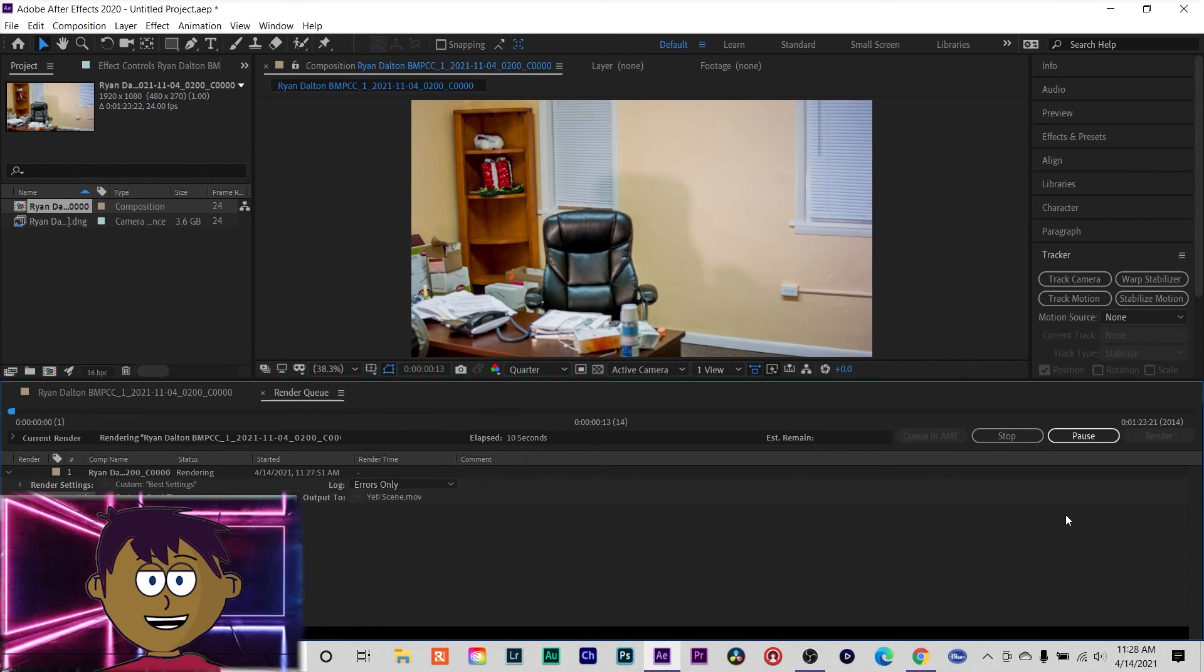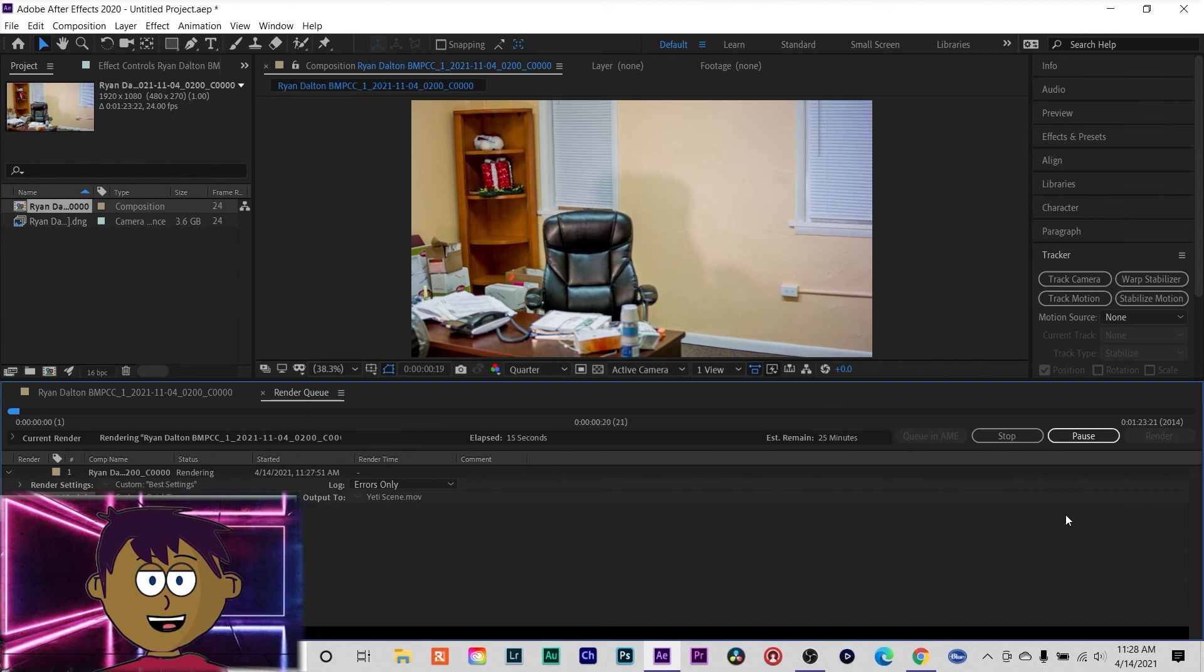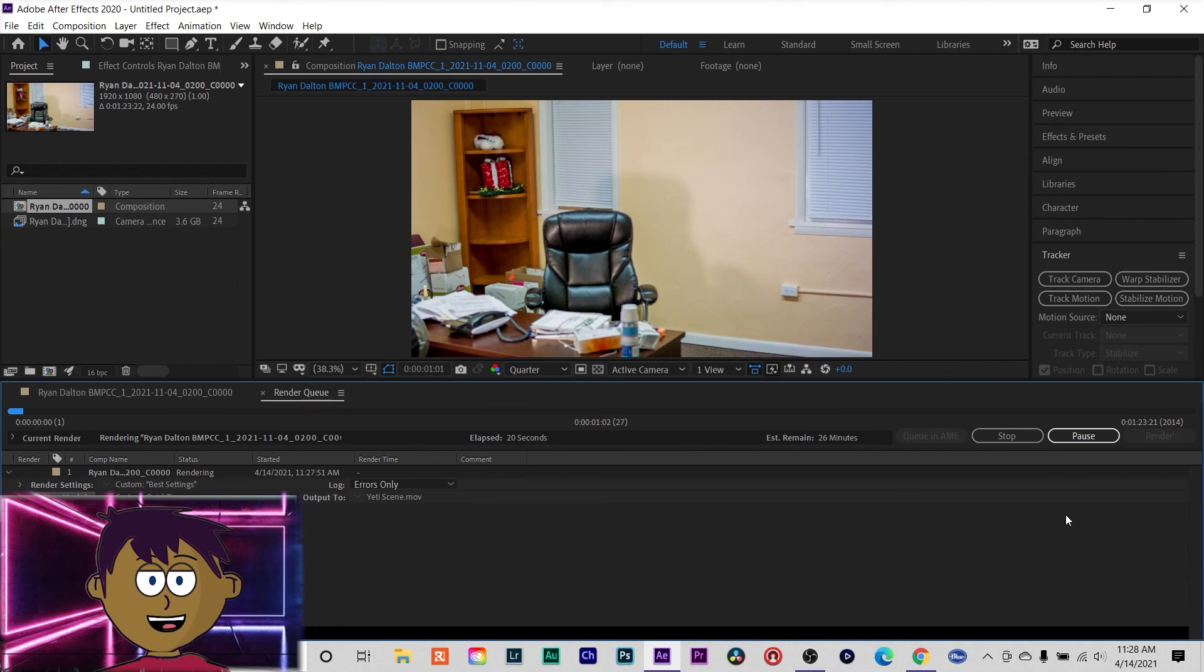And assuming your frame rate is correct and everything's all set up, you can just sync it up with your audio in Premiere. And there's your scene. That's how you process cinema DNG raw in short. Feel free to ask questions as always. Thanks for watching.